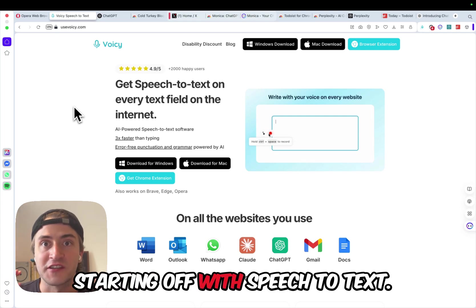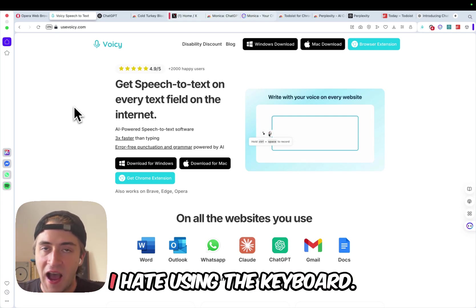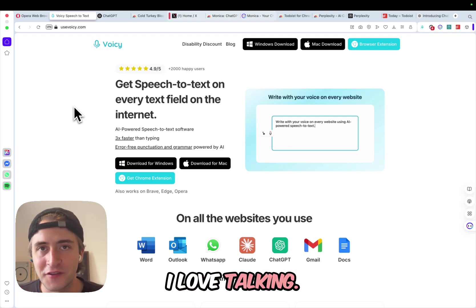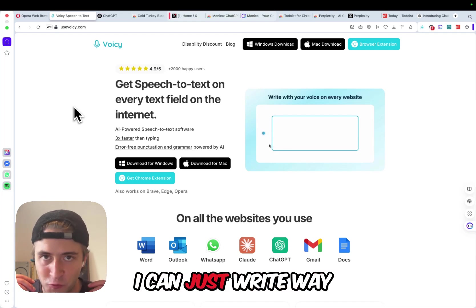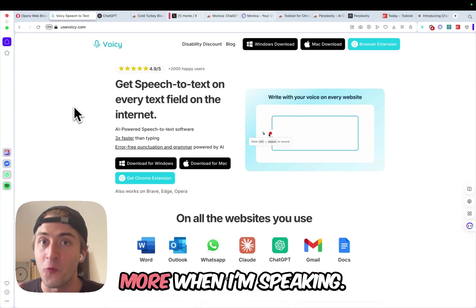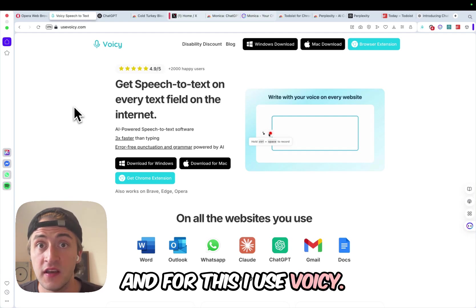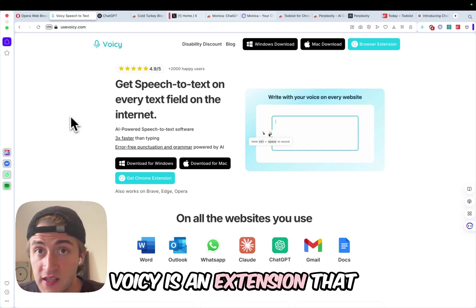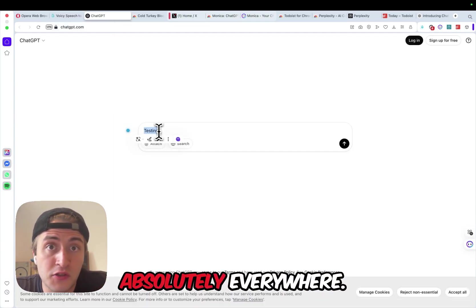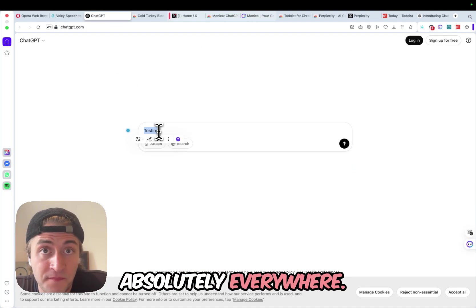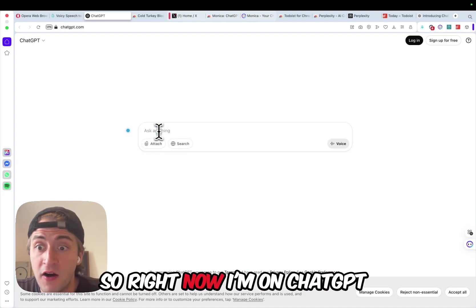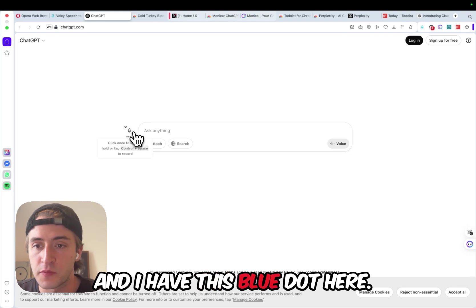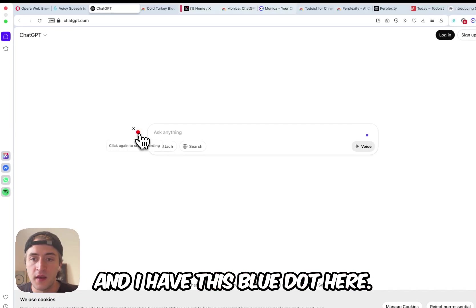Starting off with speech-to-text. I hate using the keyboard, I love talking. I can just write way more when I'm speaking, and for this I use Voicy. Voicy is an extension that basically allows you to write with your voice absolutely everywhere. So right now I'm on ChatGPT, and I have this blue dot here.